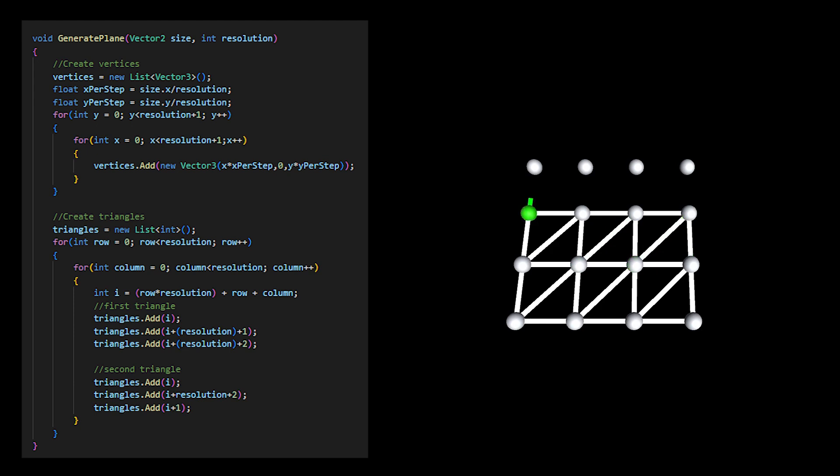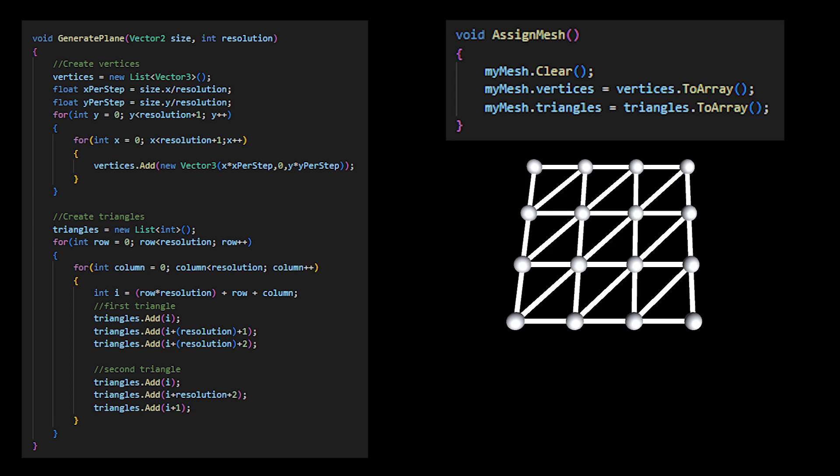From each of these points, I draw two triangles forming a square whose bottom left corner is the current point. Once my vertices and triangles are set, I assign them to my mesh.